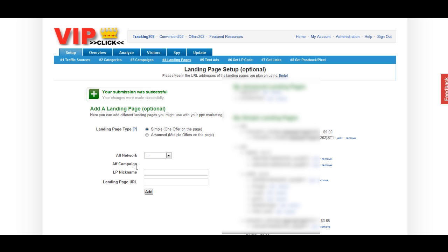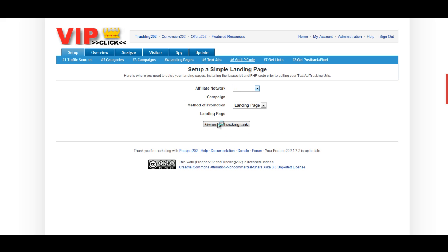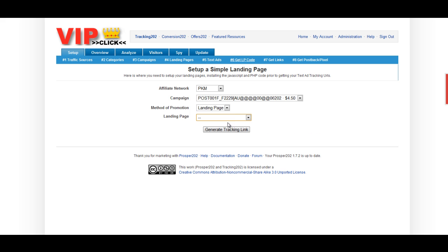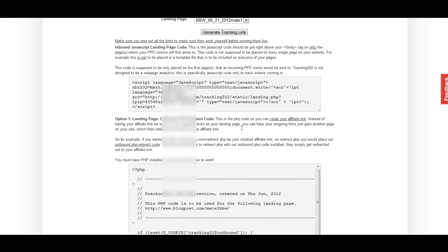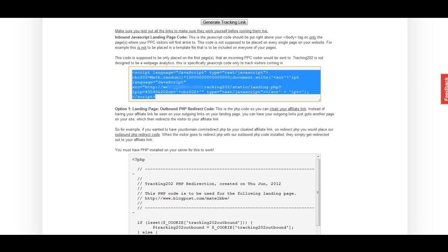Next, we want to go to the Get LP Code tab. Here, we're just going to create a simple landing page. We'll click there. And then, we're going to select our information that we just entered. Once we have all of our information put in, we can click on Generate Tracking Link. Now, this is going to give us two things. First, it's going to give us an inbound JavaScript landing page code. This particular code is actually going to go into the body tag of our landing page that we just created.